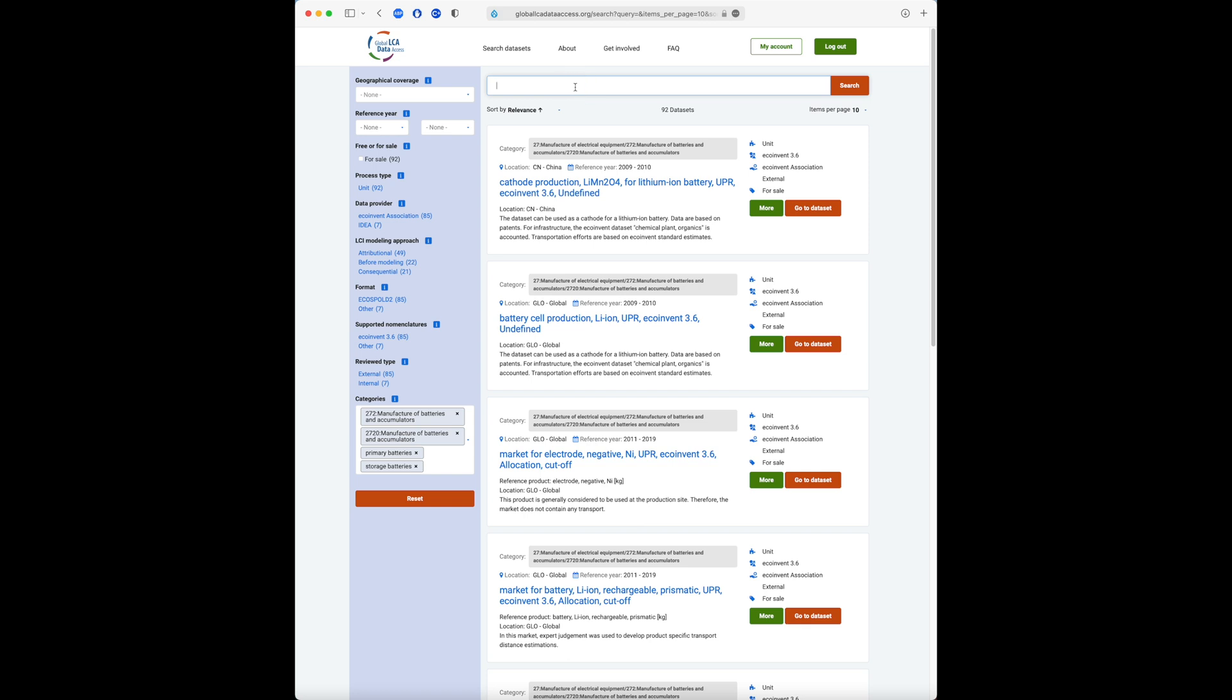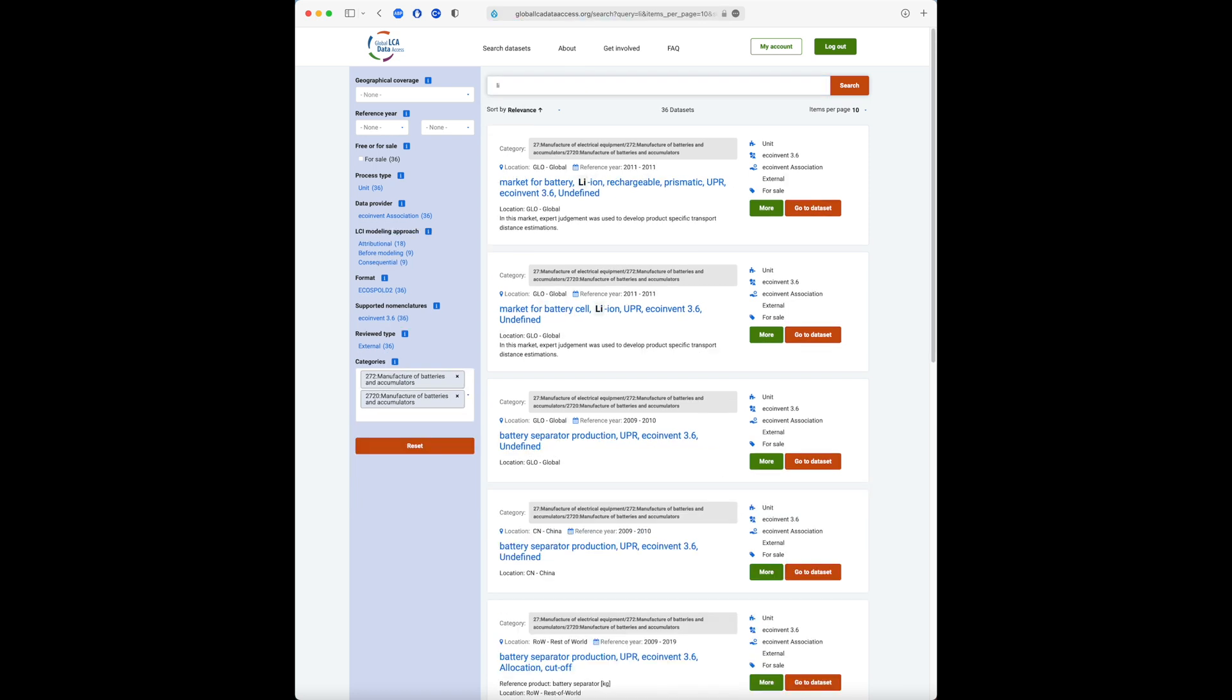Additionally, we can further refine the search by entering the chemical symbol for lithium as a full-text search term.